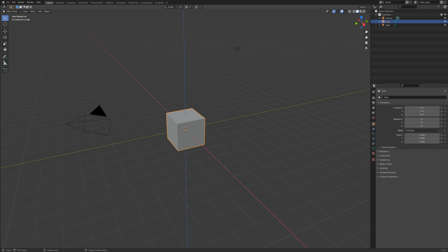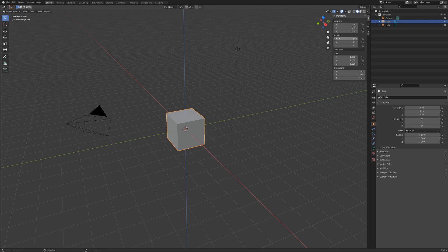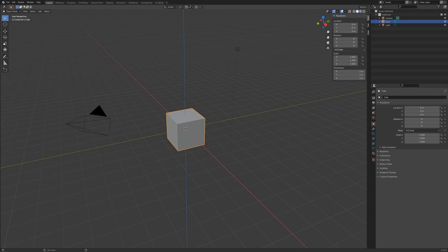Transform values can be typed in the sidebar menu. This menu is shown or hidden using the N key. When typing here, you can use math functions as well. Say you want to rotate an object 1 fifth of a full rotation on the Z axis.